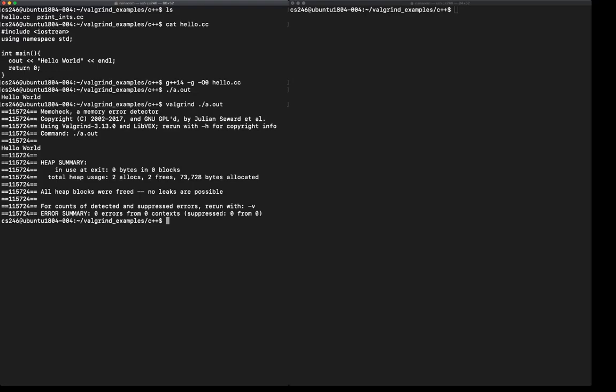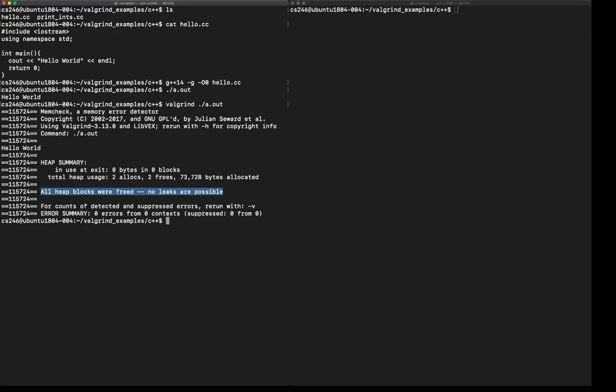This is the hello world output produced by the program. What I'm really interested in here is the summary of the results. In particular, this line which says that all heap blocks were freed and there's no leaks possible. That's what we are aiming for.